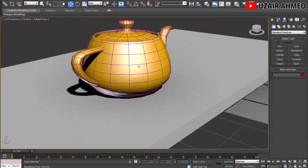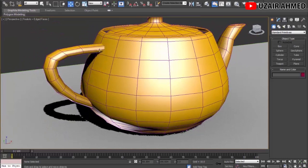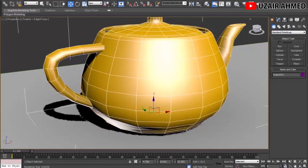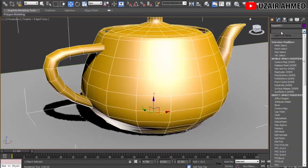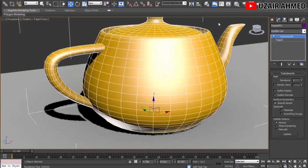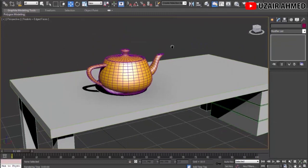The next topic is modifiers. Modifiers are used to modify an object. On this teapot, the surface isn't very smooth — the handle has visible curves. To make it smoother, click on the teapot, go to the Modify tab, and from the dropdown menu search for Turbo Smooth and click on it. After applying the Turbo Smooth modifier, the teapot becomes much smoother. Let's render it and check — the rough surface is now smooth.